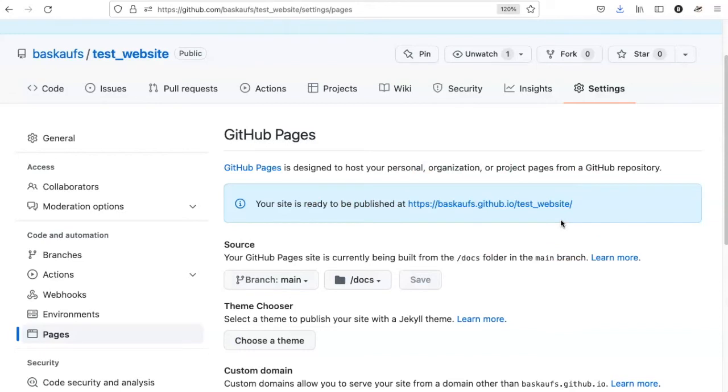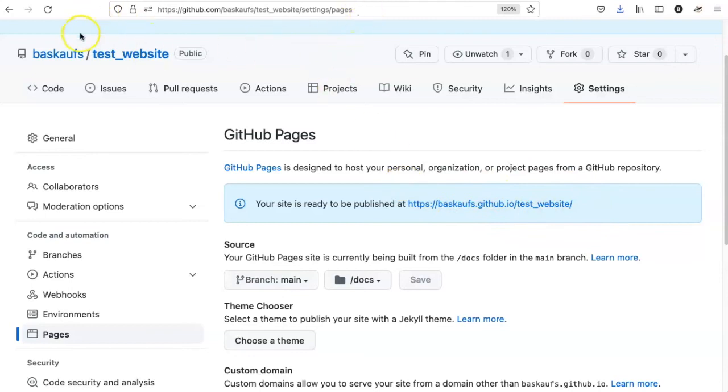But after we add some content, we'll be able to click on this link and go and see what it looks like. It's not the same link as the repository, which we can see up here.